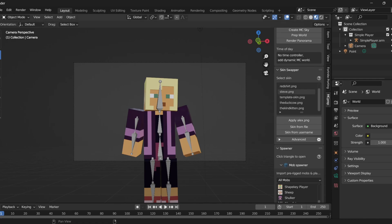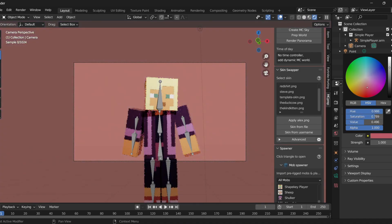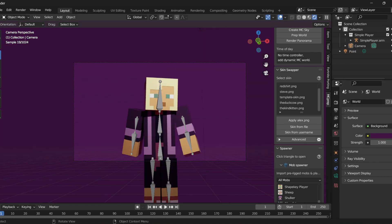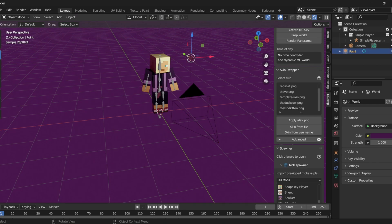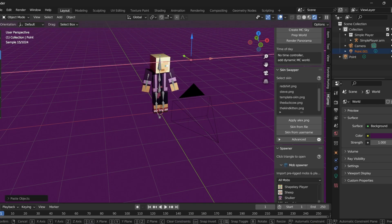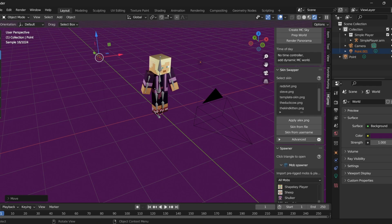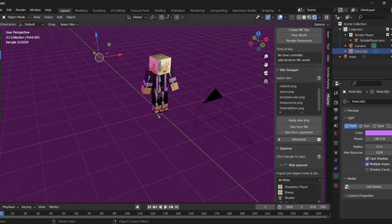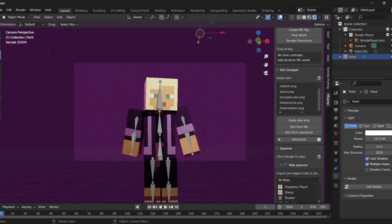You can change the background by going to the World Settings and changing the background color to anything you want — I'm going to change it to a dark purple. I'm going to copy the light and paste it, placing the copy behind the character a bit further back and changing that light's color to a dark pink or dark purple for a backlight effect.